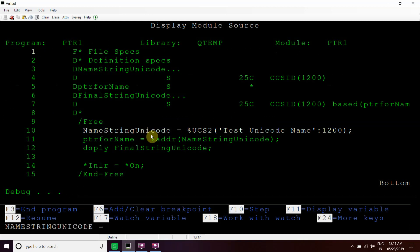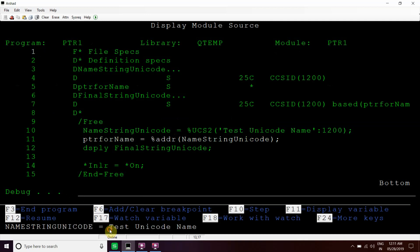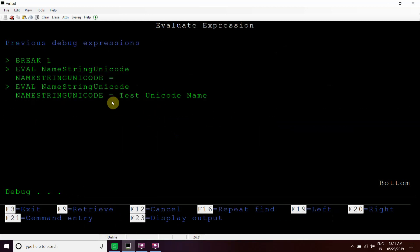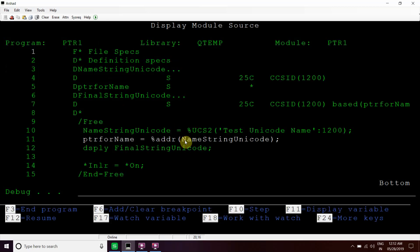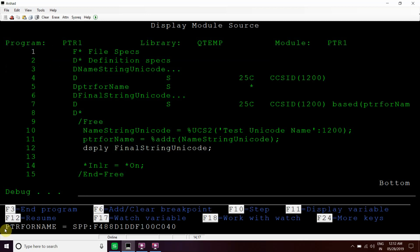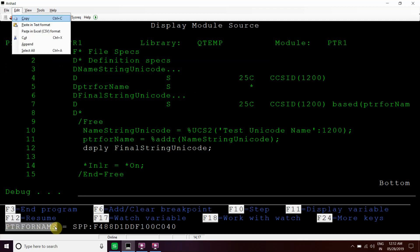Currently this contains blank as usual. Now this will have the test unicode name value which is in unicode format, not in character format, since we cannot see those unicode codes at the start and end. Now we'll pass the address of this to the pointer name. Currently this holds null — after this it will hold the value of this variable, and this will hold the address of this string, as you can see the value here.